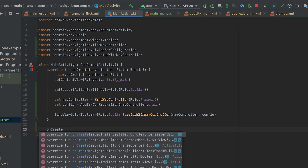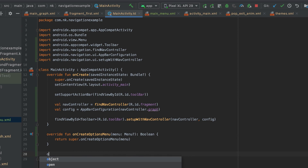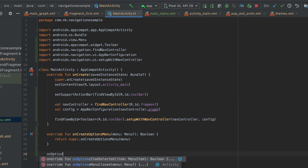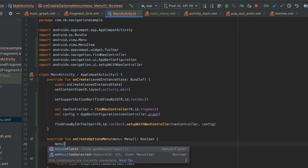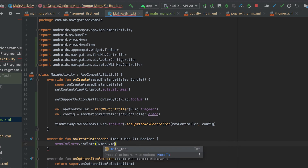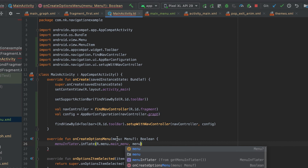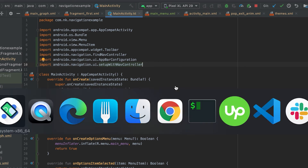Now we need to inflate this menu in the MainActivity. For that we need to override two methods: onCreateOptionsMenu, which will show the menu, and onOptionsItemSelected for handling clicks. In onCreateOptionsMenu I inflate the menu using menuInflater.inflate with R.menu.main_menu, passing the menu as the second argument, then return true. This will show the menu in the toolbar.